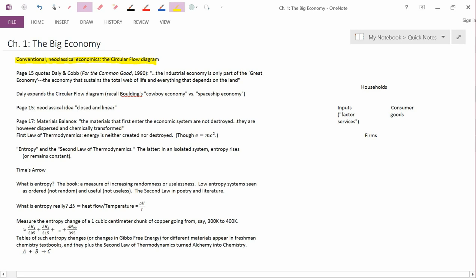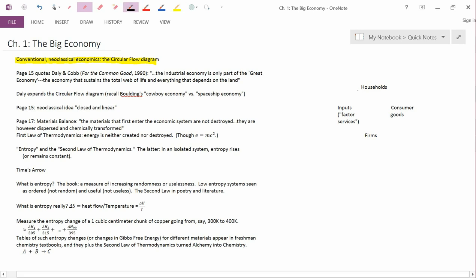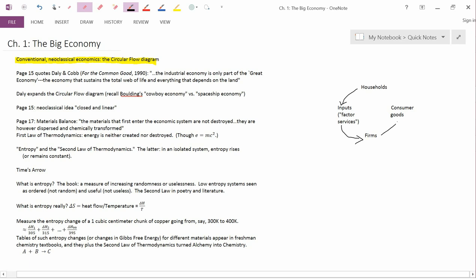So households supply inputs to firms. Think about labor, that's the most important input that's easiest to think about. And then firms supply consumer goods to households.